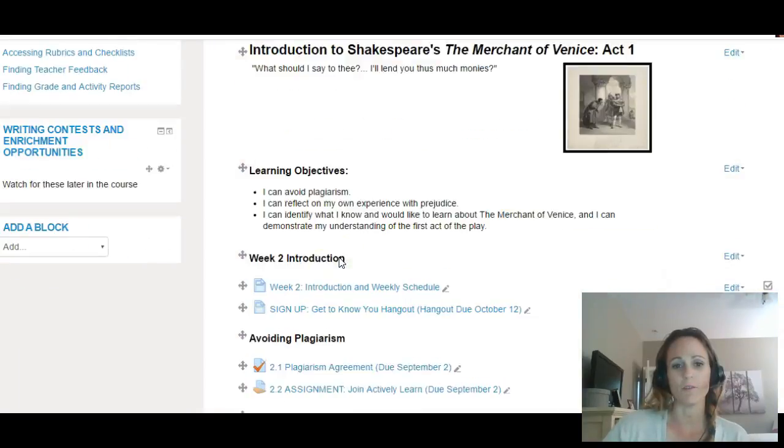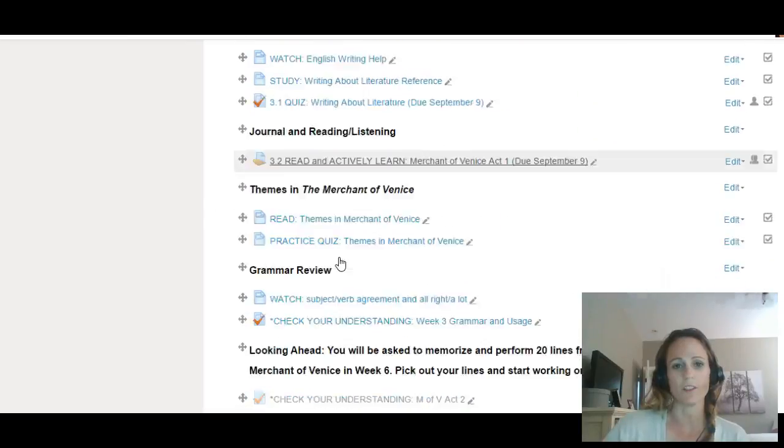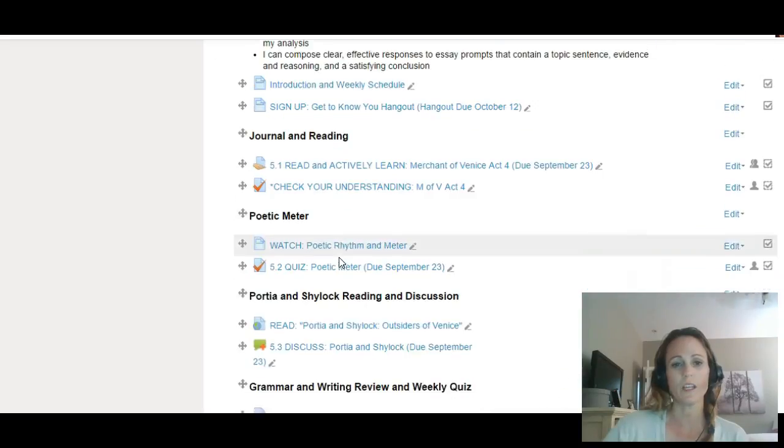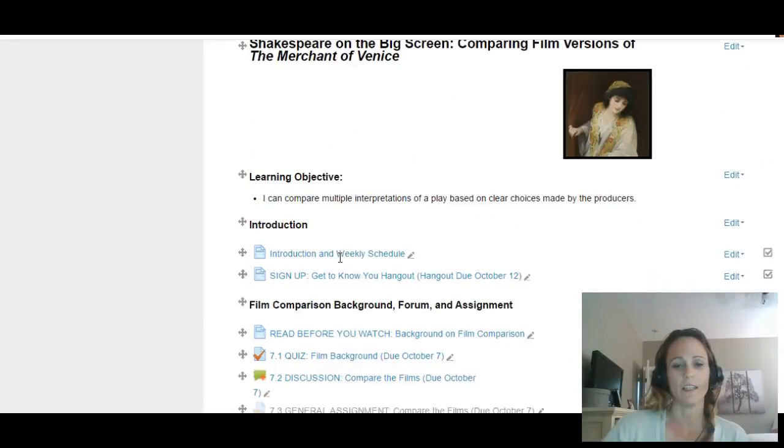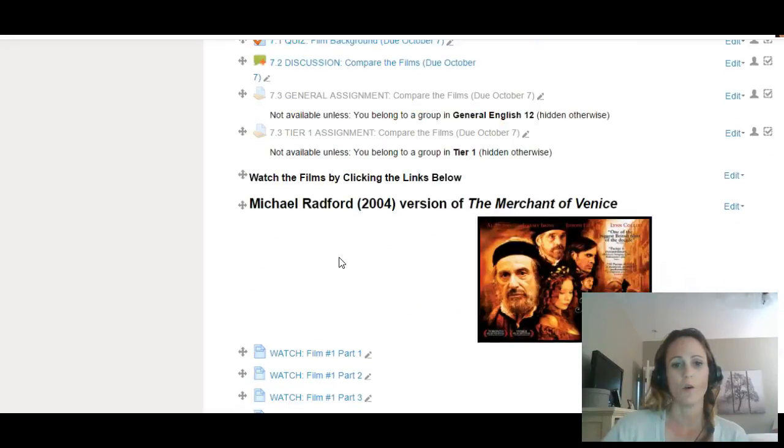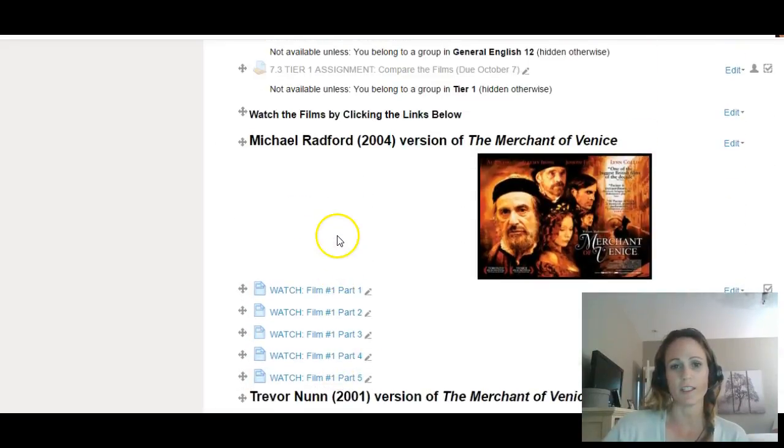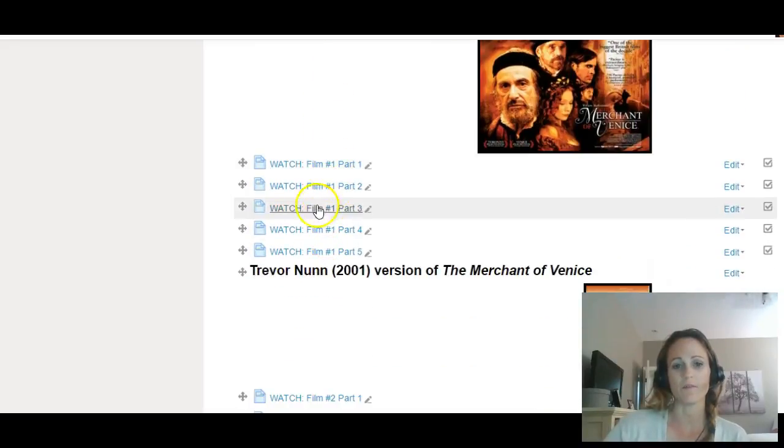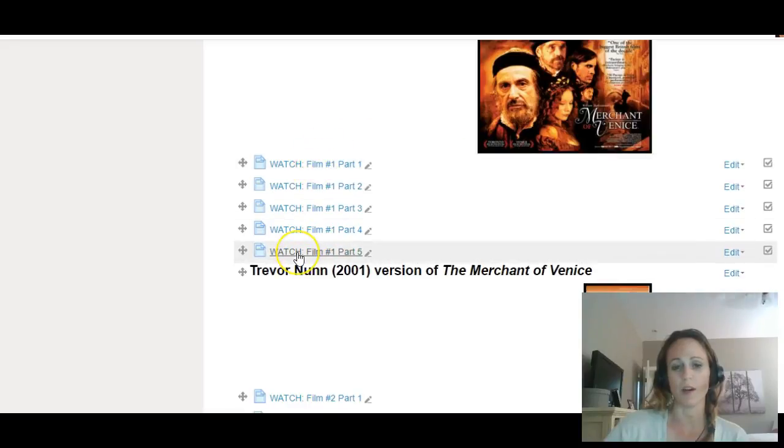If you scroll down, because our whole course is open, you can actually watch the film versions of the play first if you like. It's a movie broken up into parts because it was too big to put one link for the whole thing.